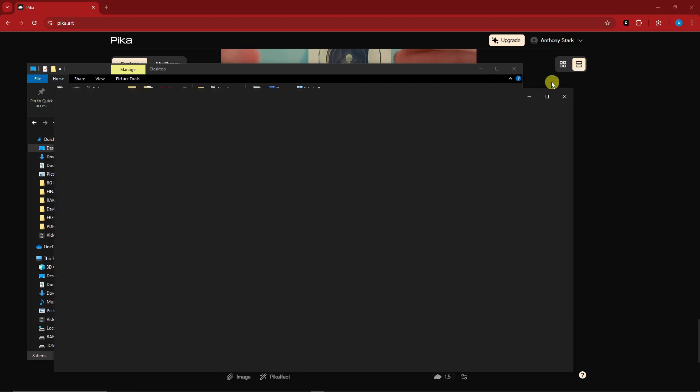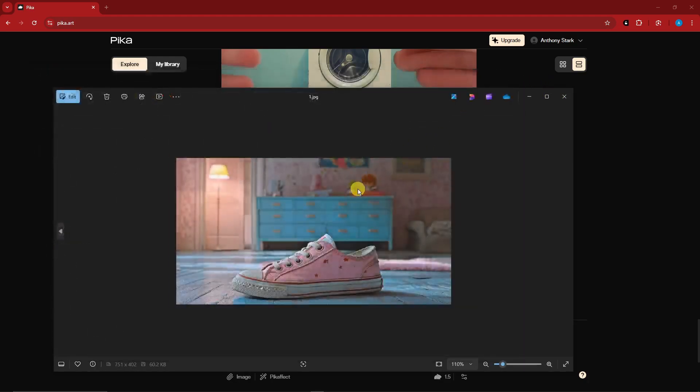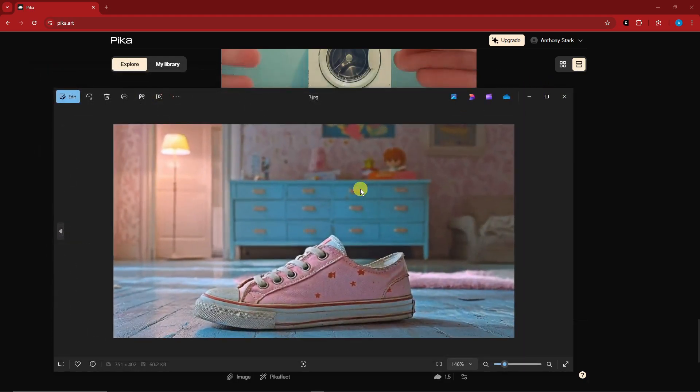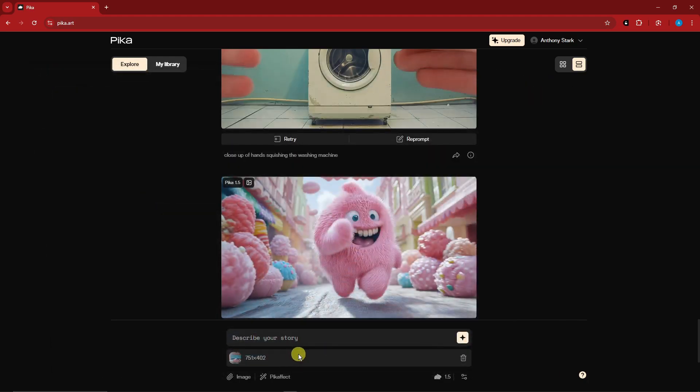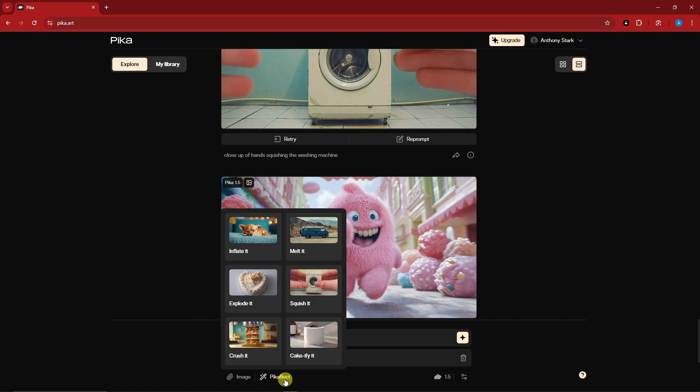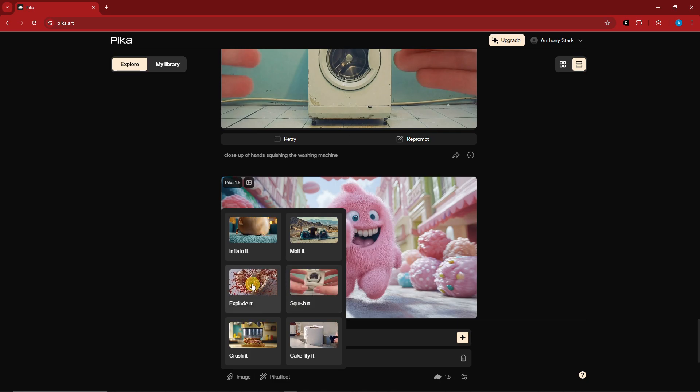So this is the image I use. It's just like a regular sneaker. For this one I'm not going to type anything. Rather, if I have our image reference, I'm going to use the Pika effect. I'm going to type in explode it, click this one, and I'll see you once it's here.